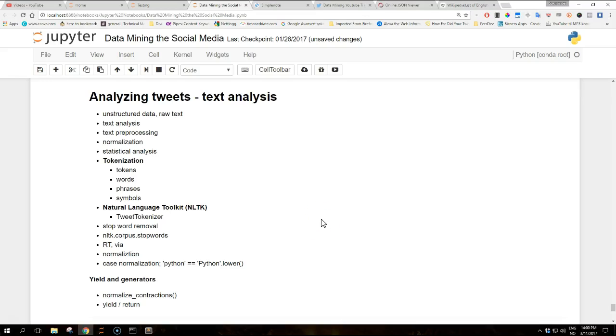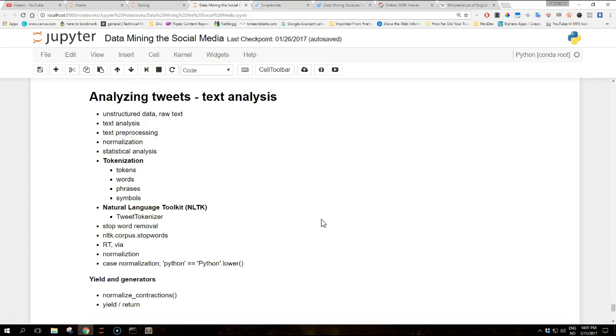Hi guys and welcome to another video on data mining the social media with Python. Today we are going to talk about analyzing tweets and text analysis. In the previous video we analyzed the entity field of a tweet, which provides useful knowledge because these entities are explicitly curated by the author of the tweet.